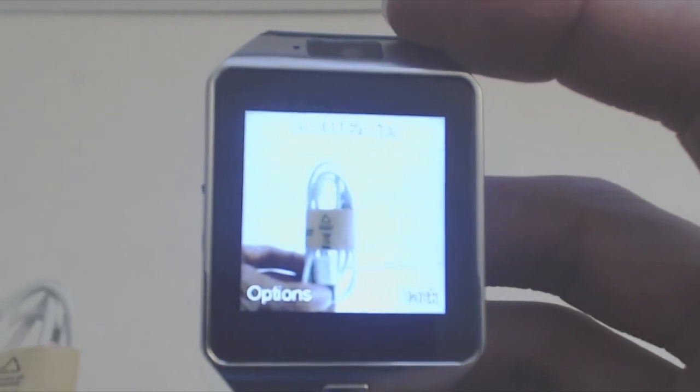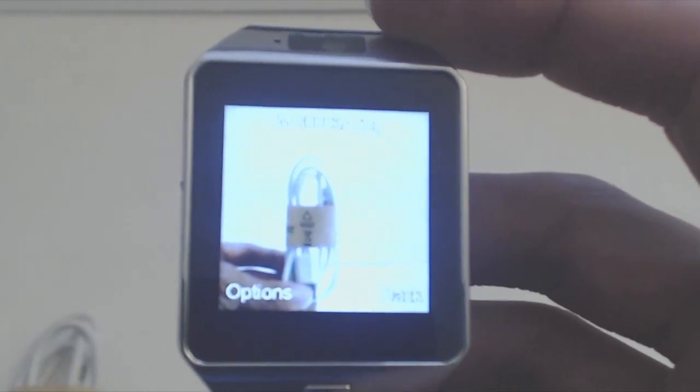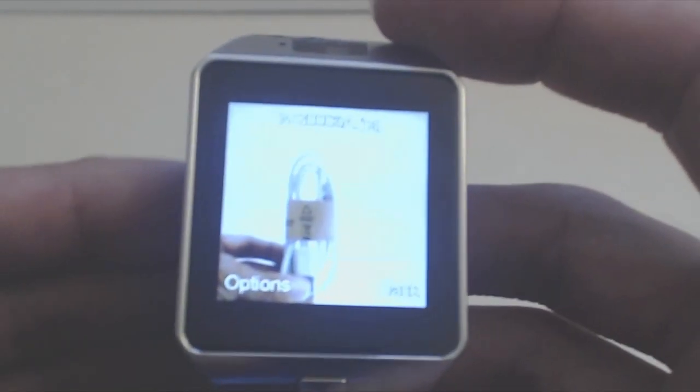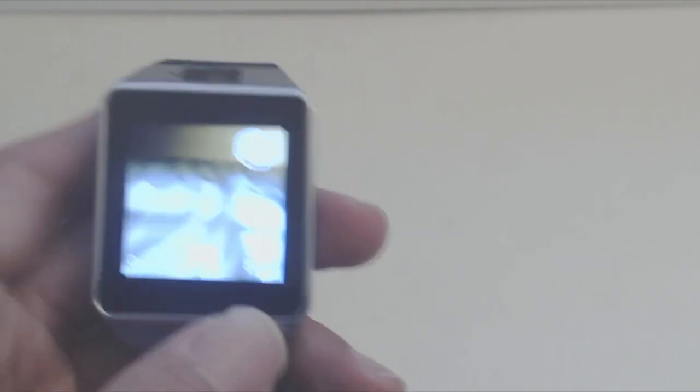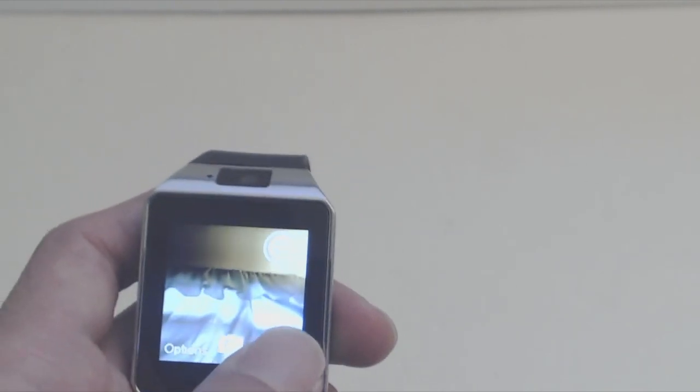The watch only has half a megabyte of storage though, so you'll want to install a memory card if you're going to be taking photos and videos with the watch.